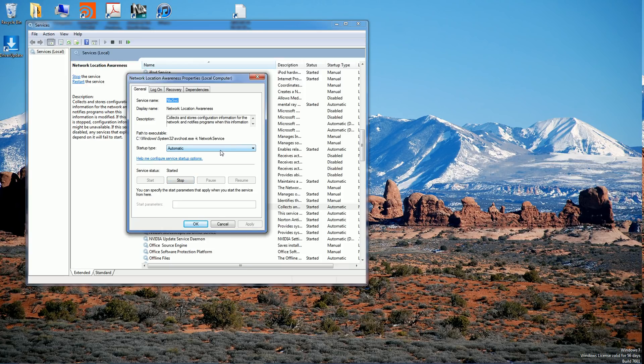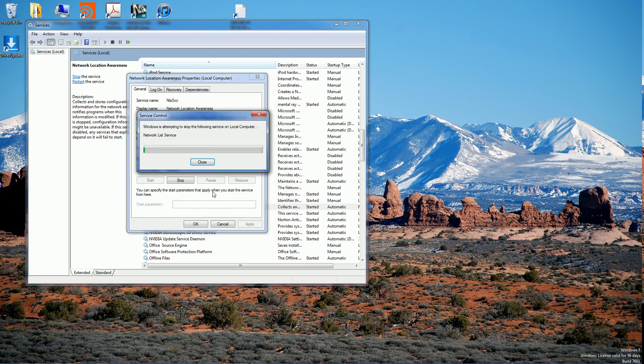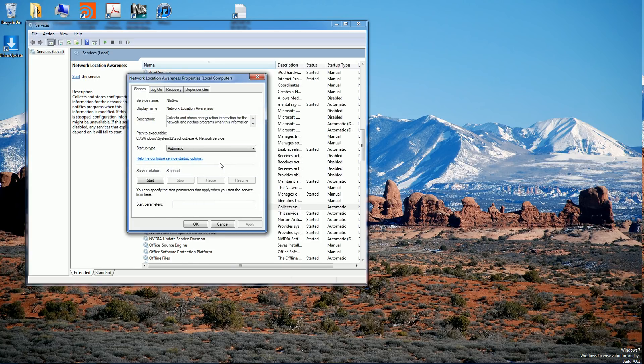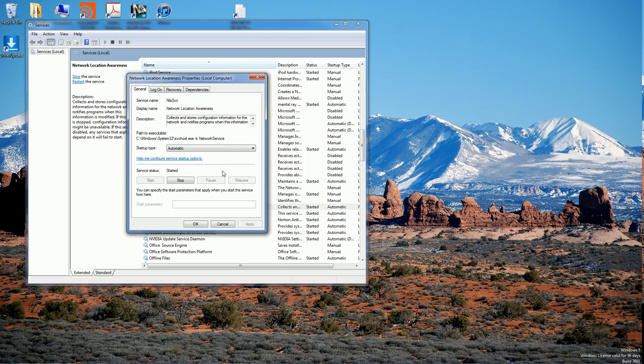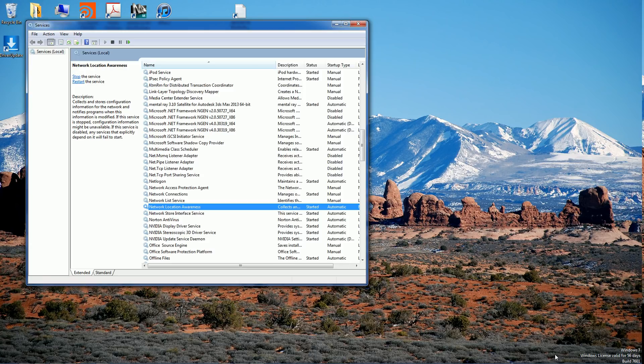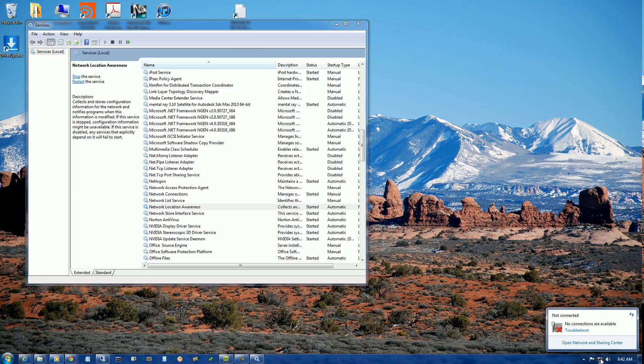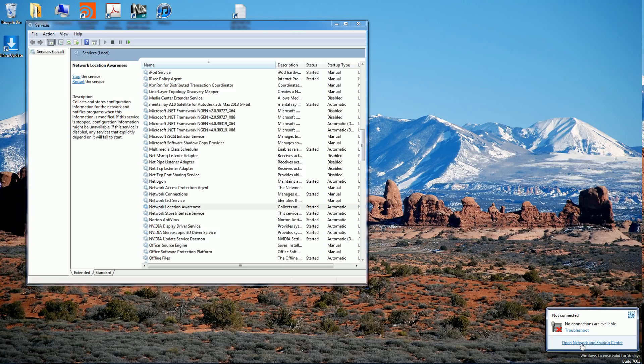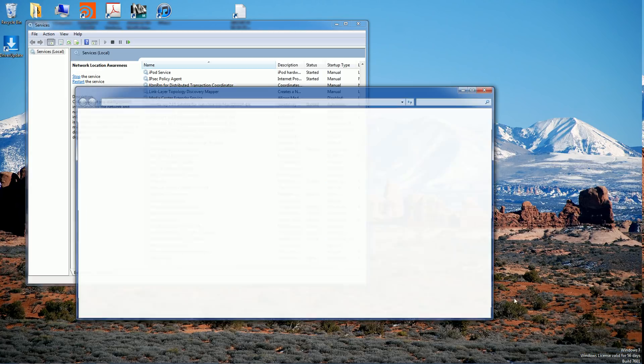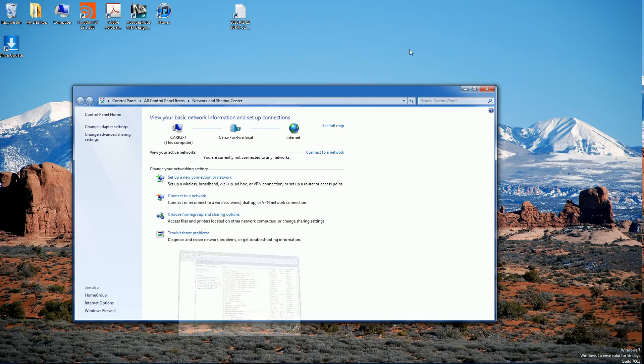So let's stop it and Network List Service, let's choose yes. Okay, now let's start it again. Let's click okay, go down here and click on refresh and it's not working, so let's try something else. It worked okay.